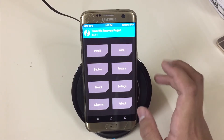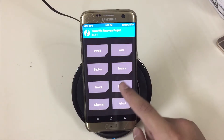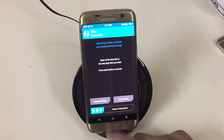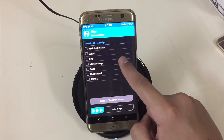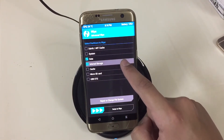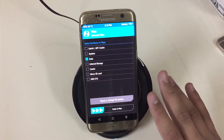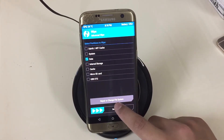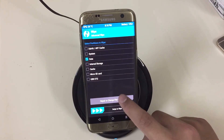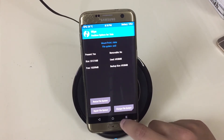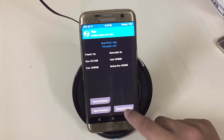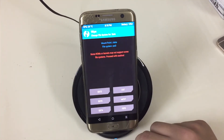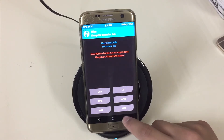Once you're in TWRP, go to Wipe, then Advanced Wipe. Select Data — don't press anything else, just Data. Then go to Repair or Change File System, where you will see an option called Change File System.